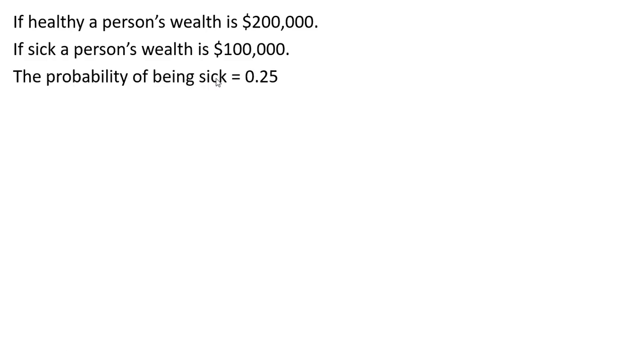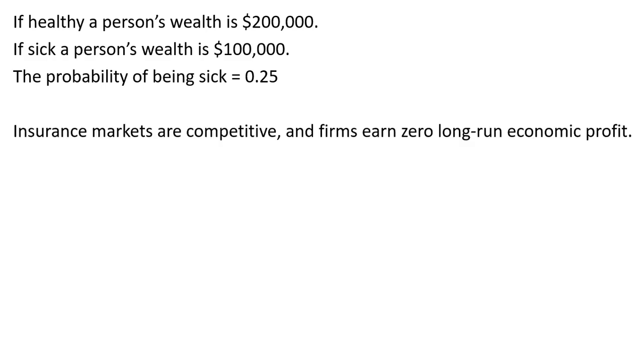The probability of being sick is 25%. We're going to assume that insurance markets are competitive and insurance companies earn zero long-run economic profit.